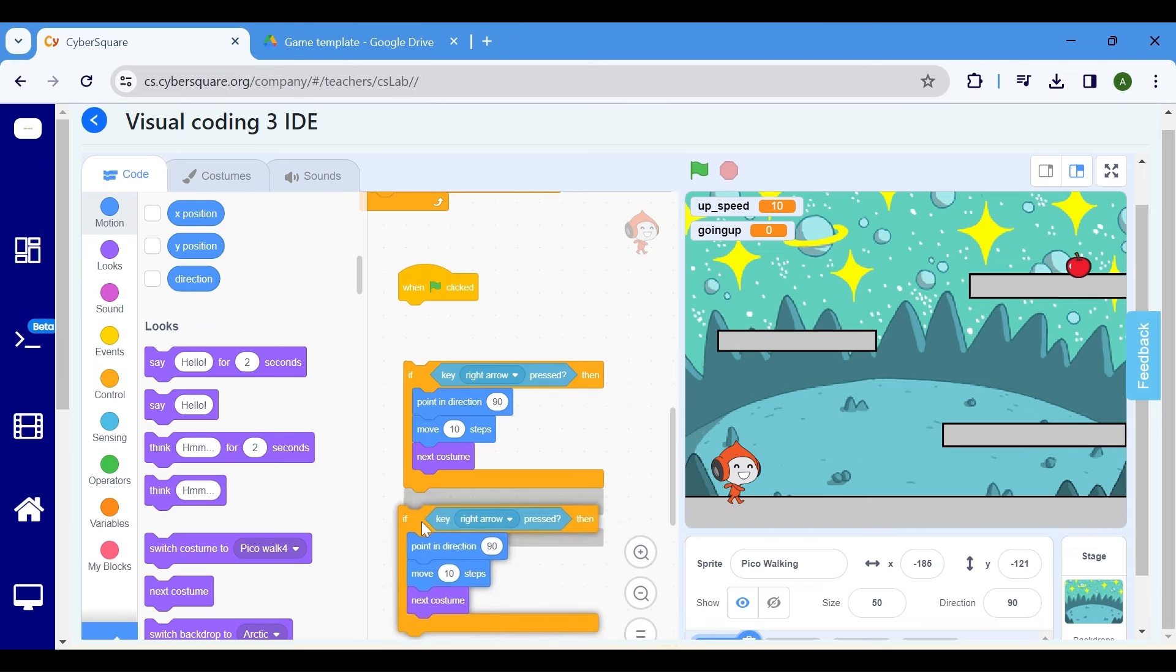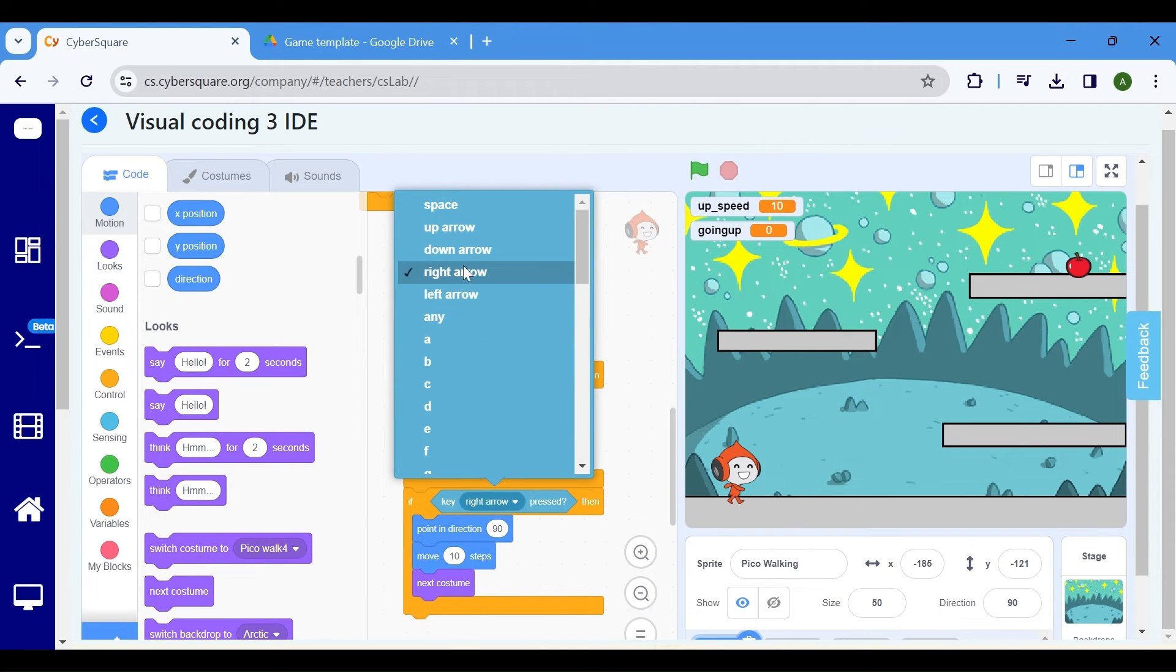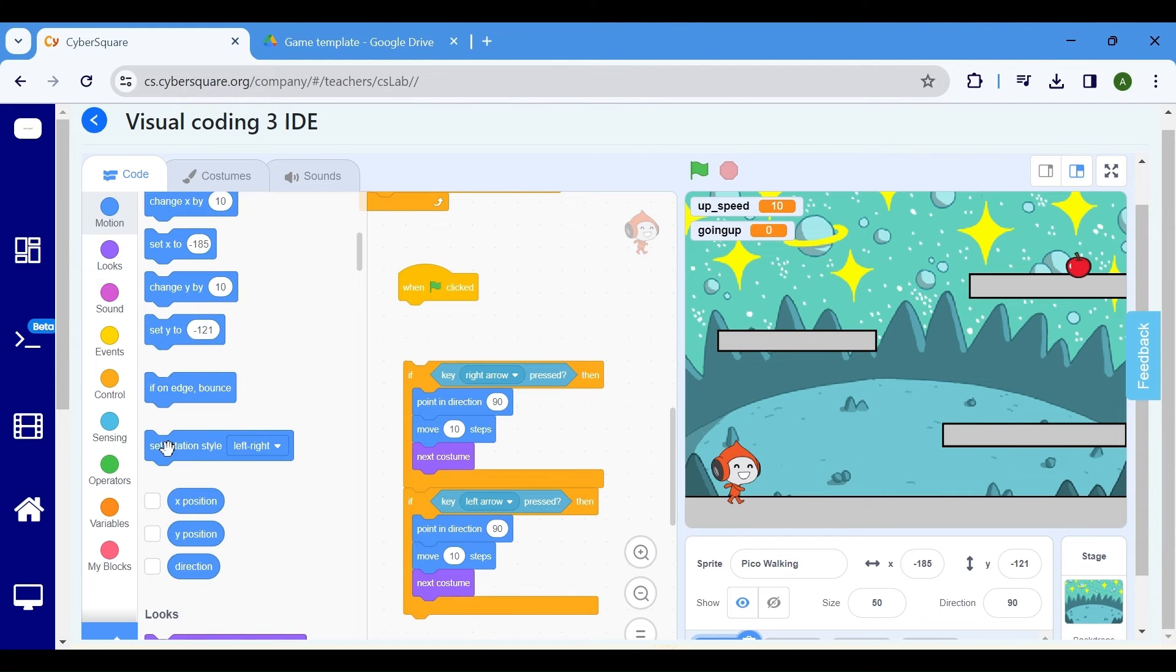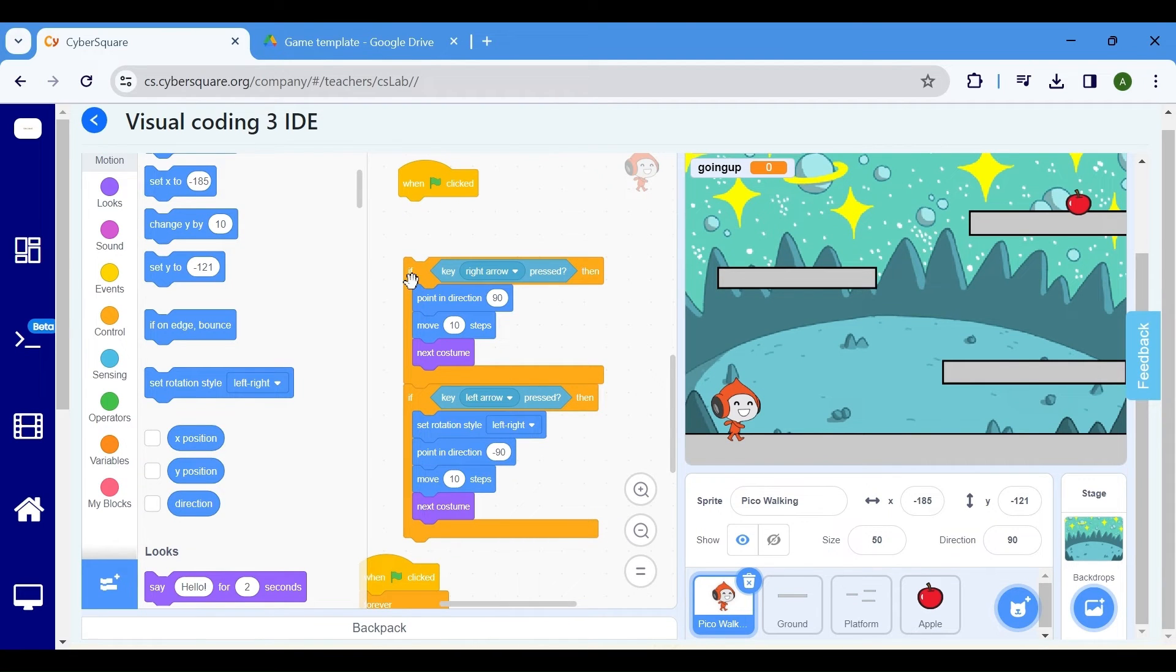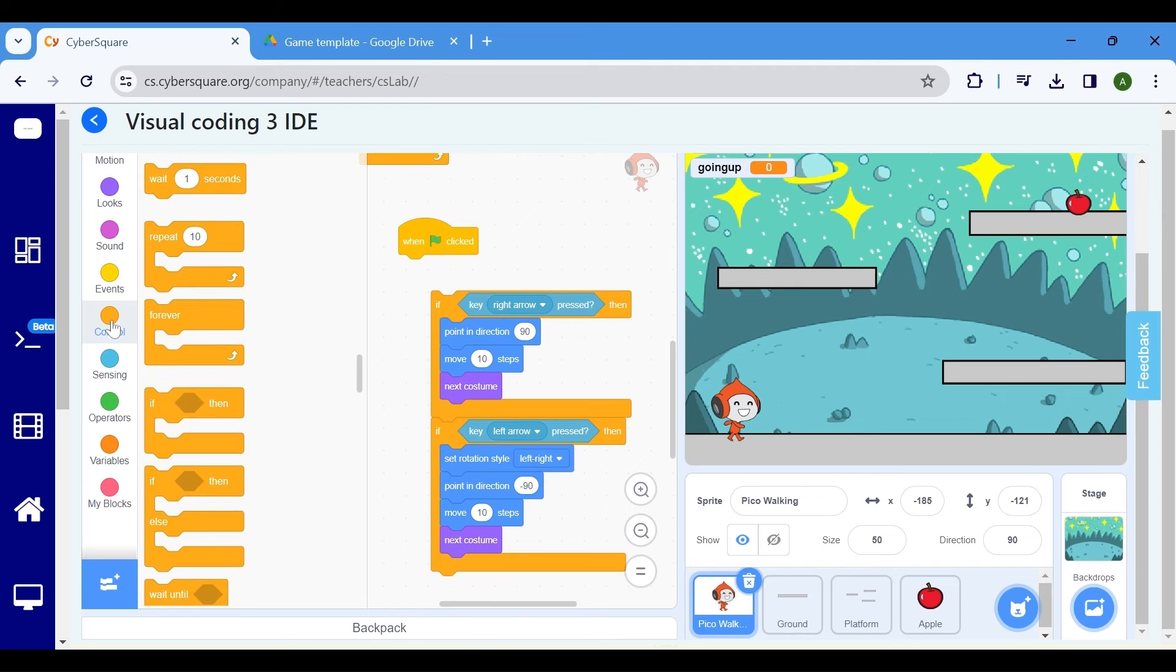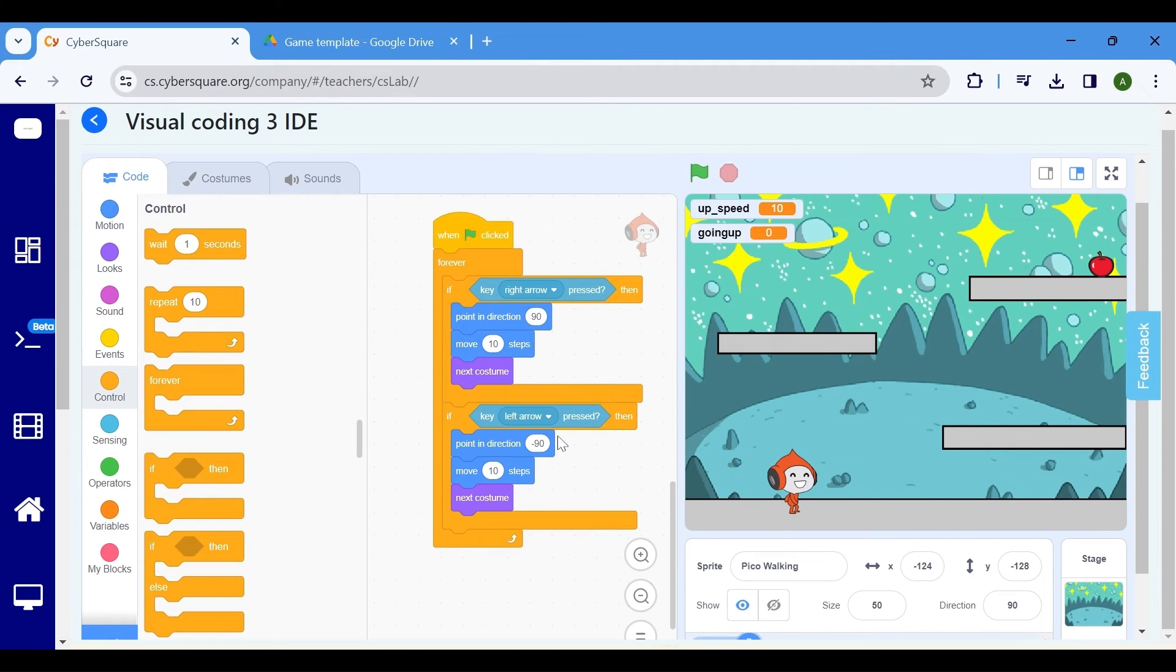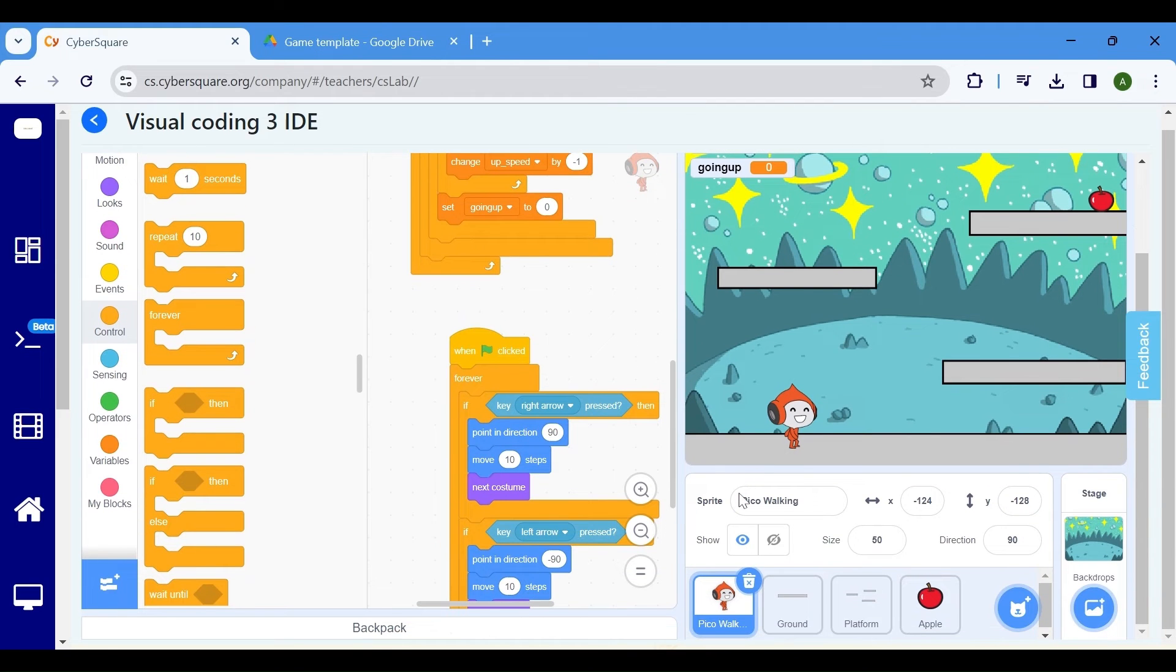Duplicate the if block by right clicking and connecting to it. Change the right arrow to the left arrow and include a set rotation style left to right block. Adjust the value of point in direction to minus 90, directing the sprite towards the left, and move 10 steps to the left. Use a forever block from the control category and place the code blocks inside it to ensure continuous execution of the commands.